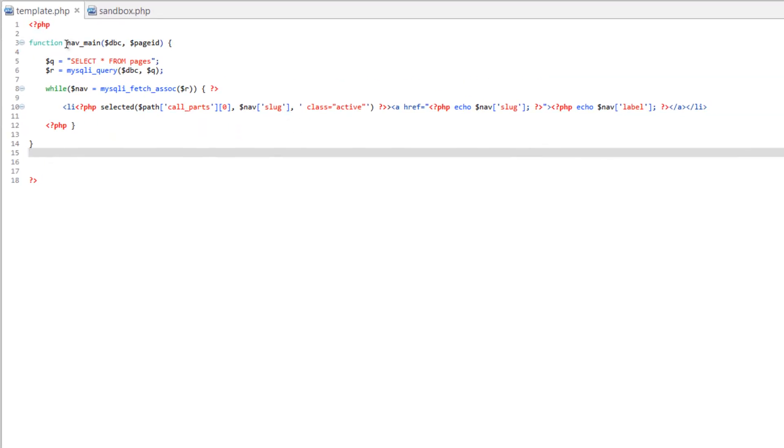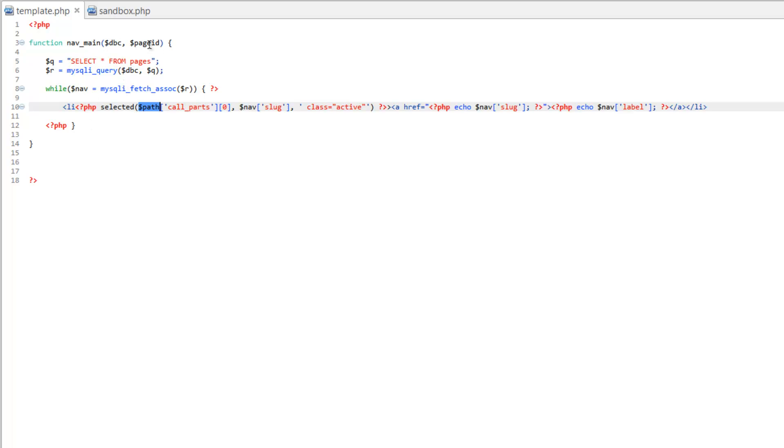Since this is a function and we want to use path, path isn't defined in here so we need to send it here. So let's change page ID to path.